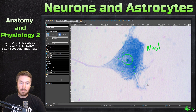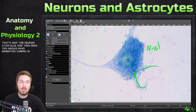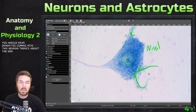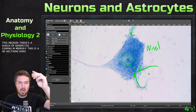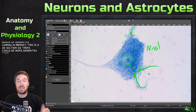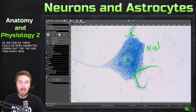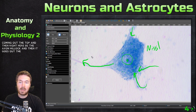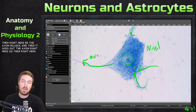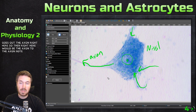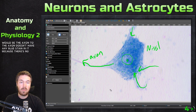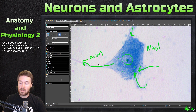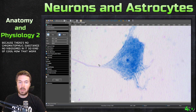And then here you would have dendrites coming into this neuron — a bunch of dendrites coming in. Remember, this is a 3D section, so there could be more dendrites coming out the top. And then right here would be the axon hillock, and then it goes out the axon right here. The axon doesn't have any blue stain in it because there's no chromatophilic substance, no ribosomes in it. Kind of cool how that works.